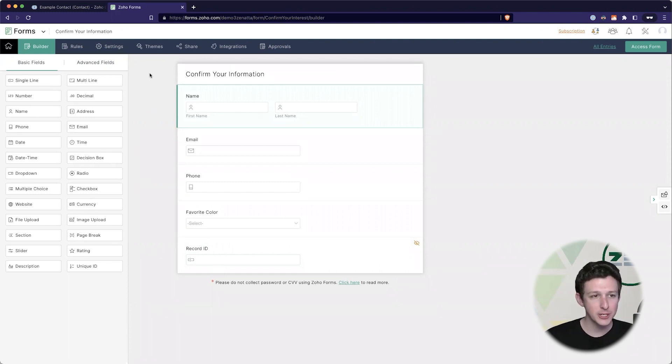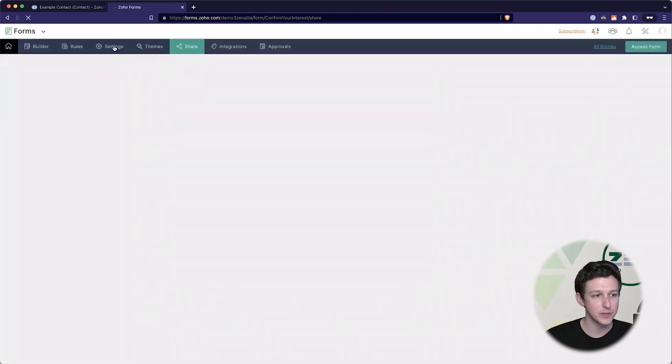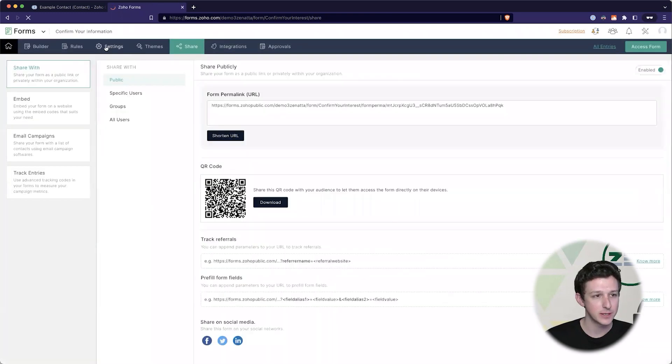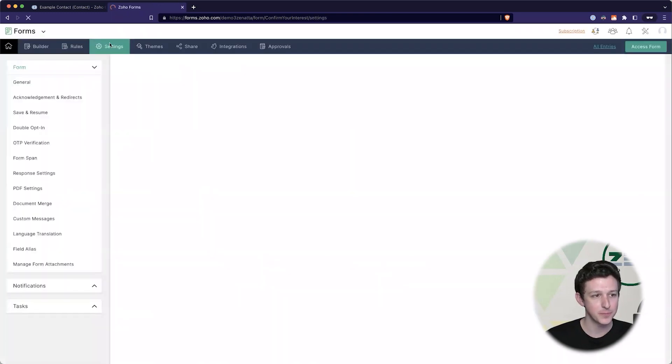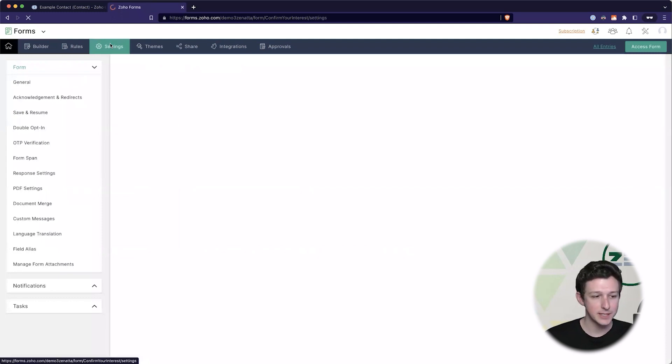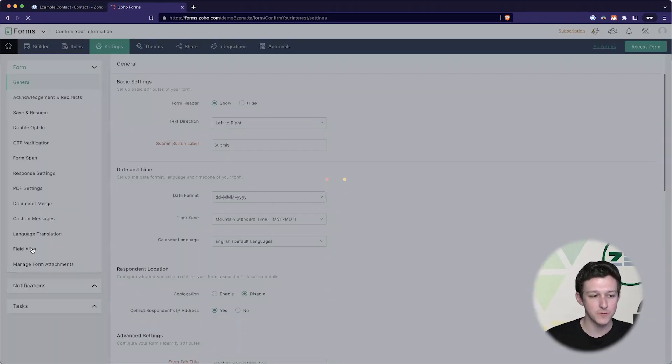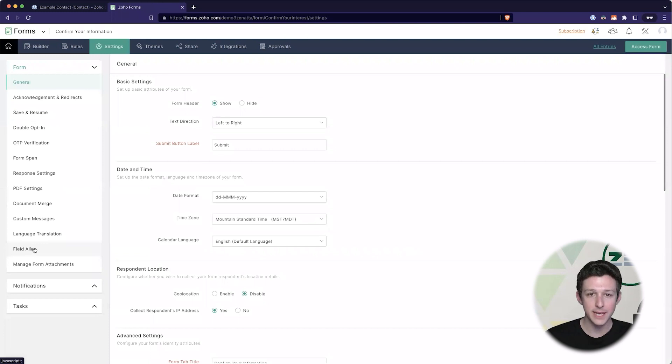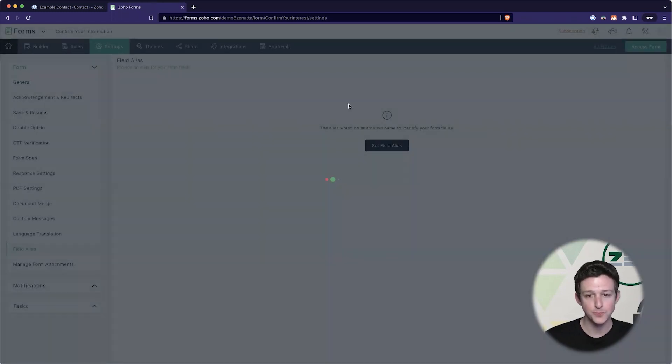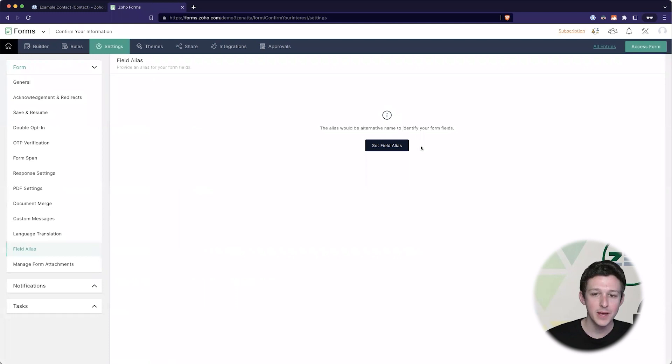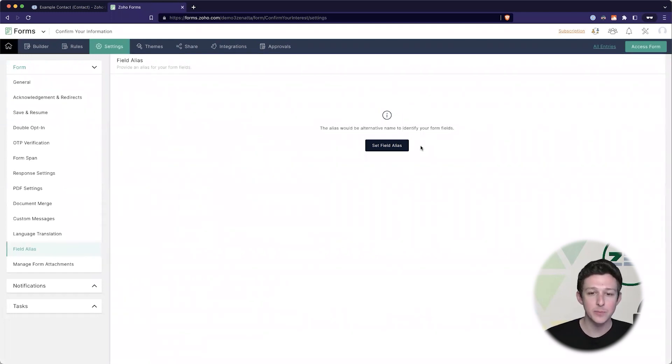So to actually enable that what we'll need to do is jump into the settings here. Under our settings tab over on the left hand side there's a section for field alias and this is really what we need to be able to identify our form fields and allow them to be pre-filled.